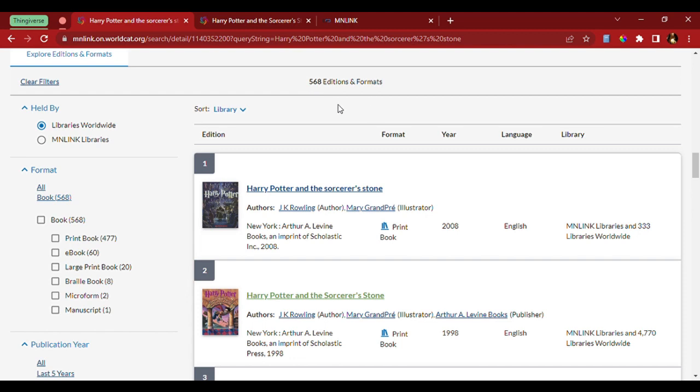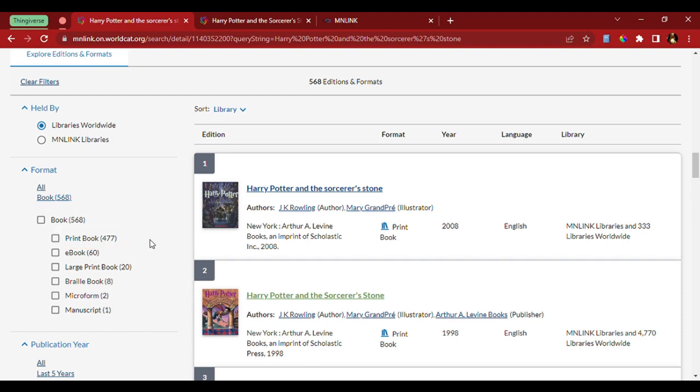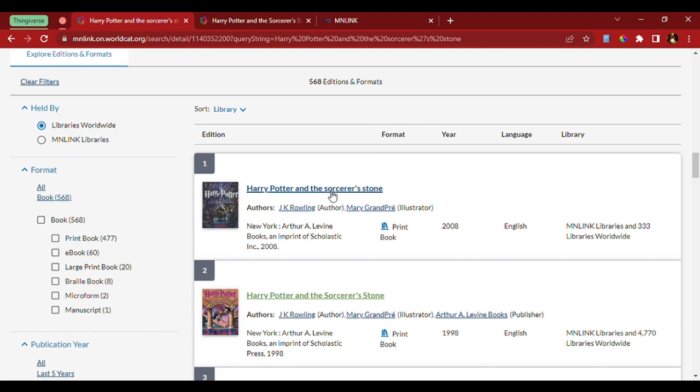When I come over on the side, it shows there's 568 books, of which 477 are printful. So, let's select this one right here.